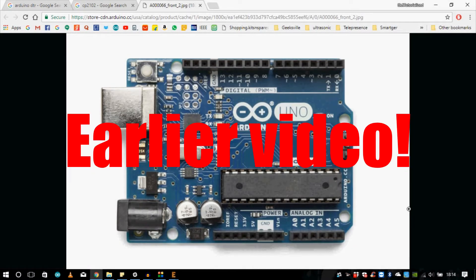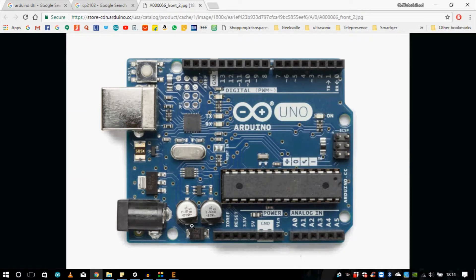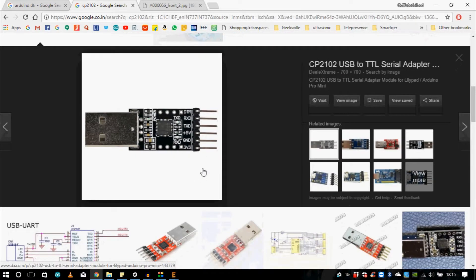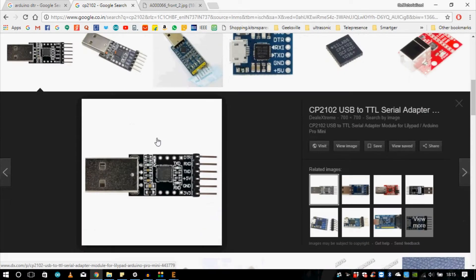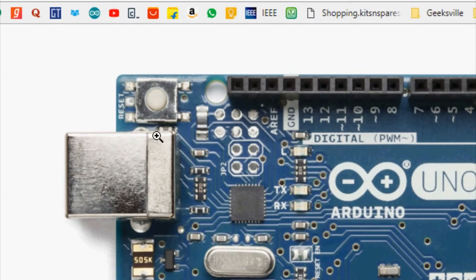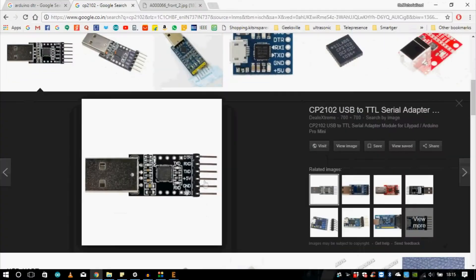Every Arduino has three modules: the power module, the main microcontroller module, and the bootloader IC which helps in programming the main microcontroller. We are not using that IC on our Eagle board, so instead we'll be using the CP2102, which is a USB to TTL serial adapter. There are a lot of variants available in the online market, but make sure your CP2102 has the DTR pin, which helps in auto-resetting the Arduino so you don't need to click the reset button every time you upload.